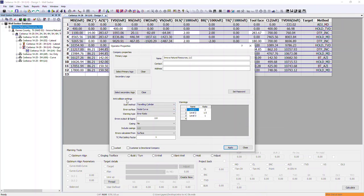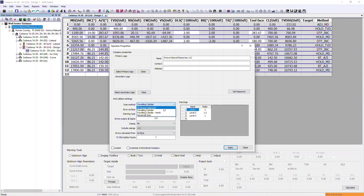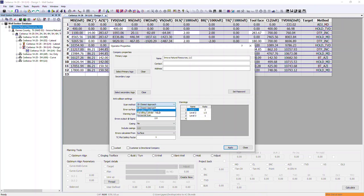I'm going to go through the anti-collision settings one at a time. The first option is the scan method. We've got four options available: 3D closest approach, which is the industry standard, travelling cylinder, travelling cylinder north, and horizontal scan.